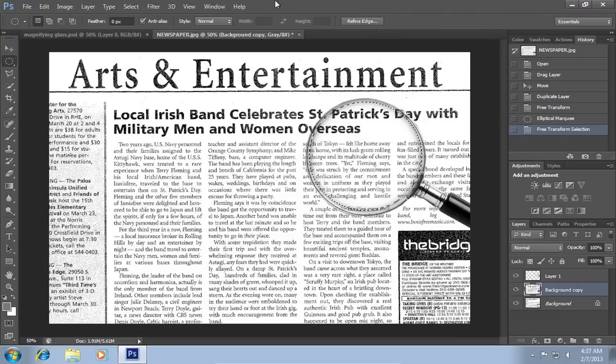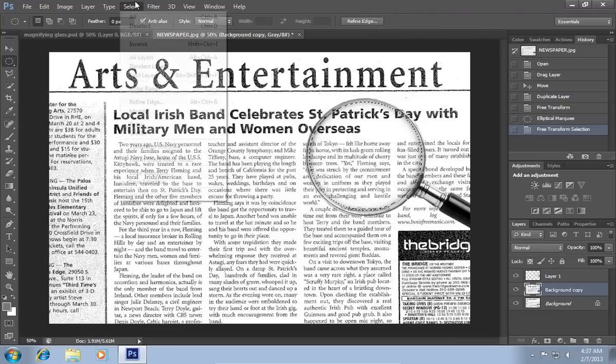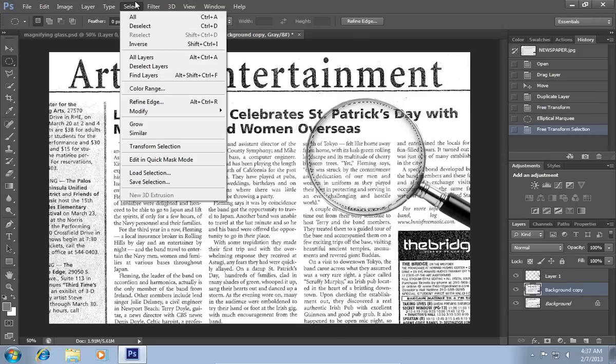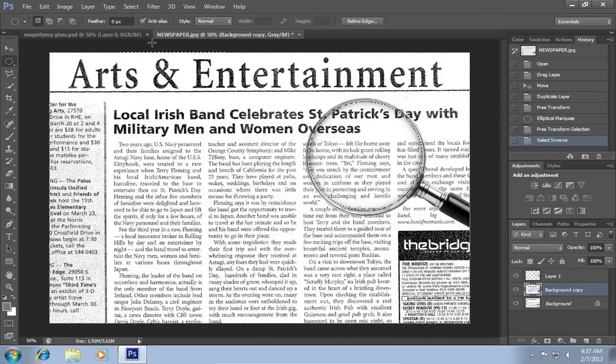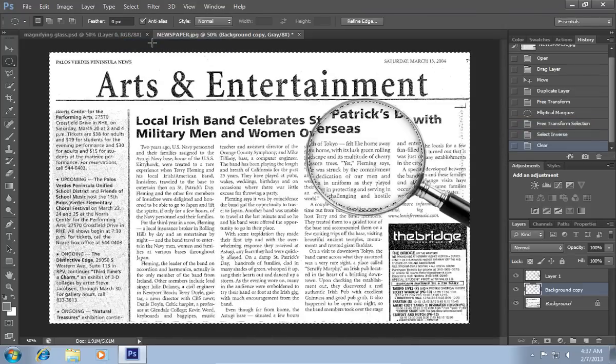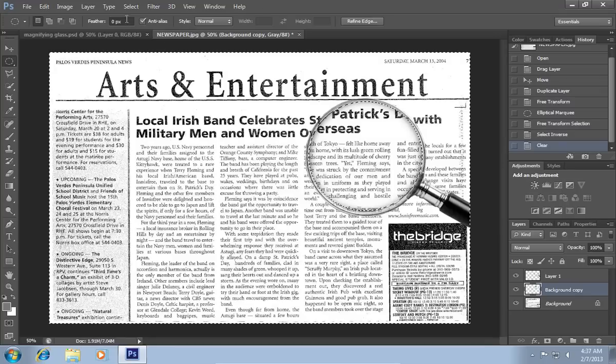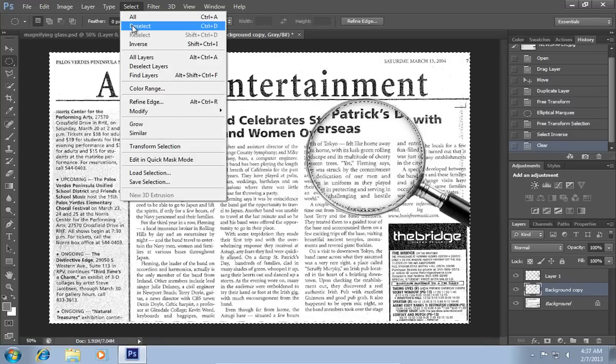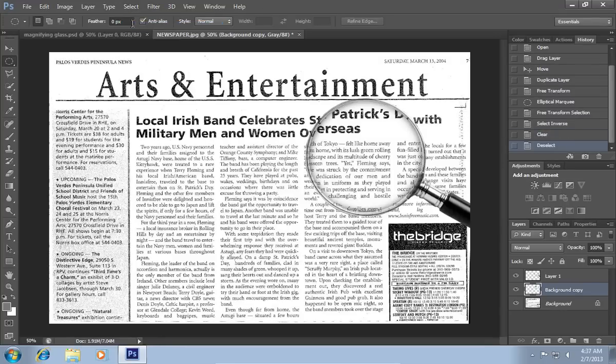When it's done, go to the Select menu and choose Inverse. Press the Delete key. Go to the Select menu again and choose Deselect.